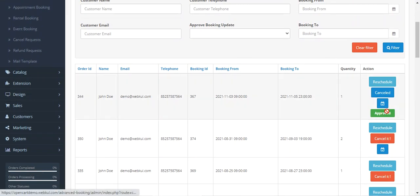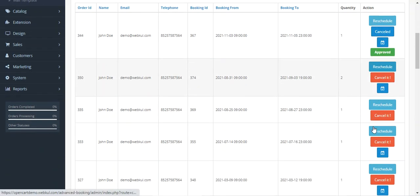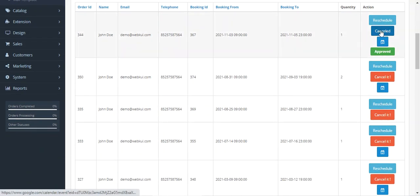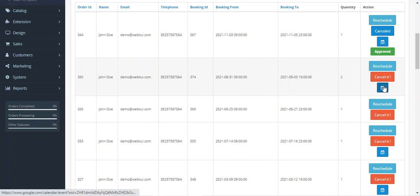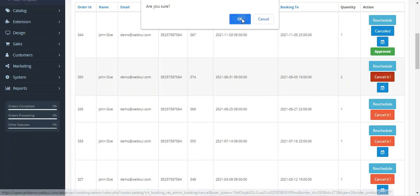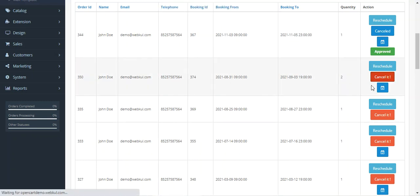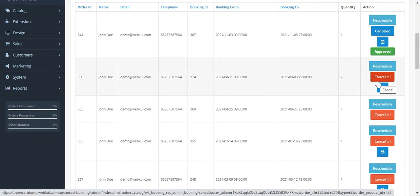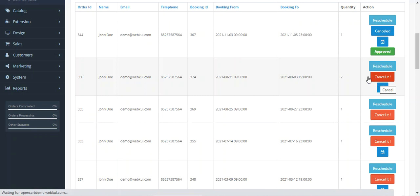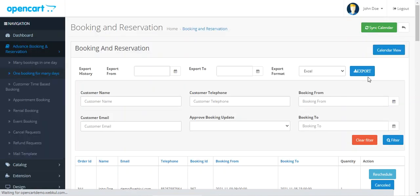From here the admin can approve or cancel bookings — it has to be approved first. The admin can cancel it or reschedule it as per requirement. To cancel, just tap on the Cancel button, tap on the prompt, and the particular booking would get canceled.